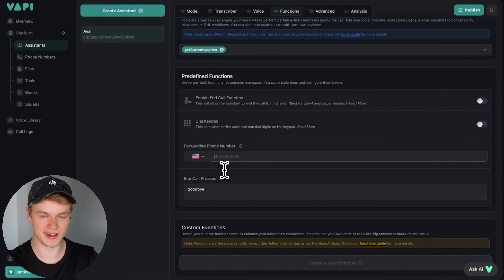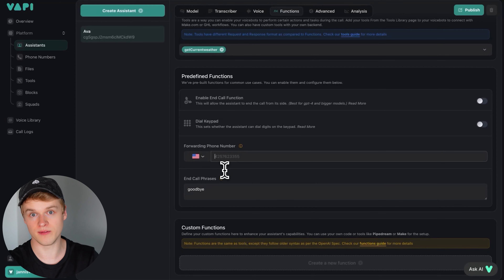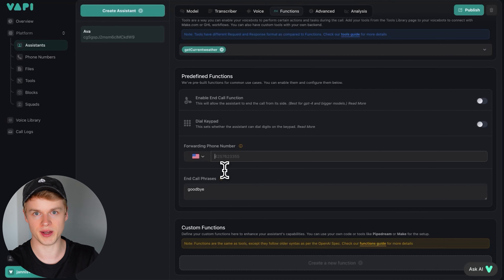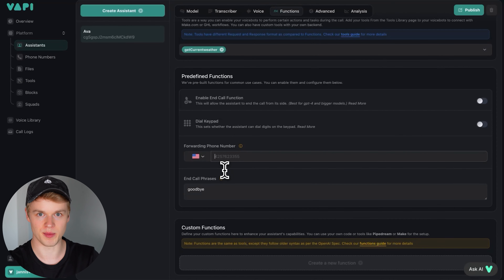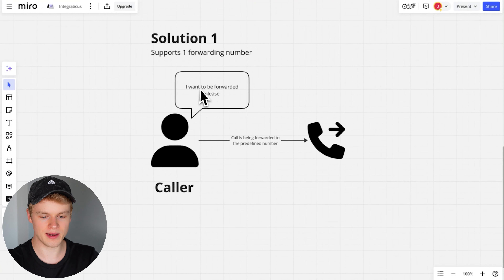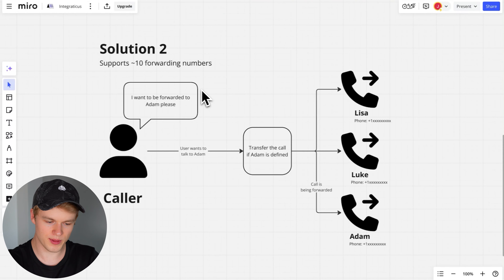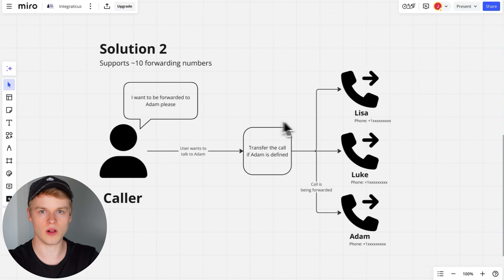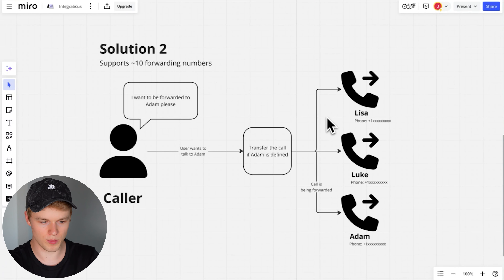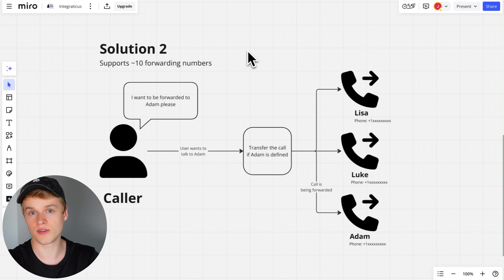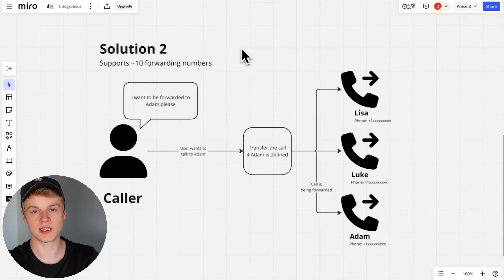This is the first solution. It is very simple and very straightforward — you simply drop in the number and it can be used already out of the box. Now let's head into the second solution. This solution is already a bit more complex because we need to define a set of multiple numbers that we can refer the agent to, depending on whatever the user would like to request.